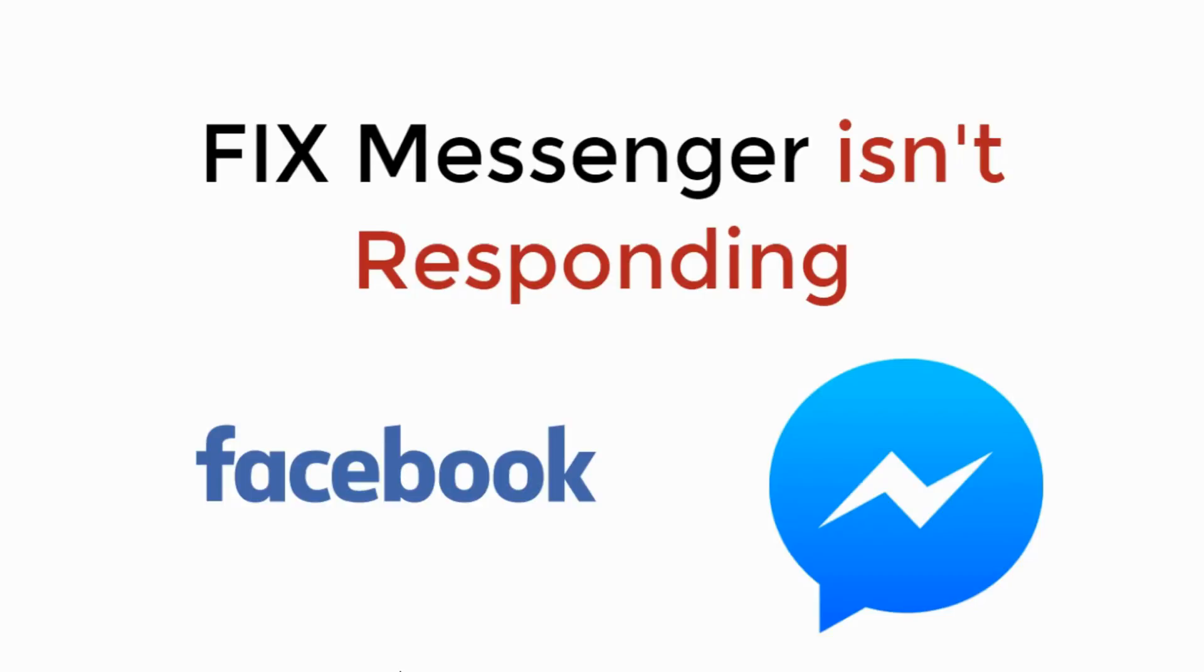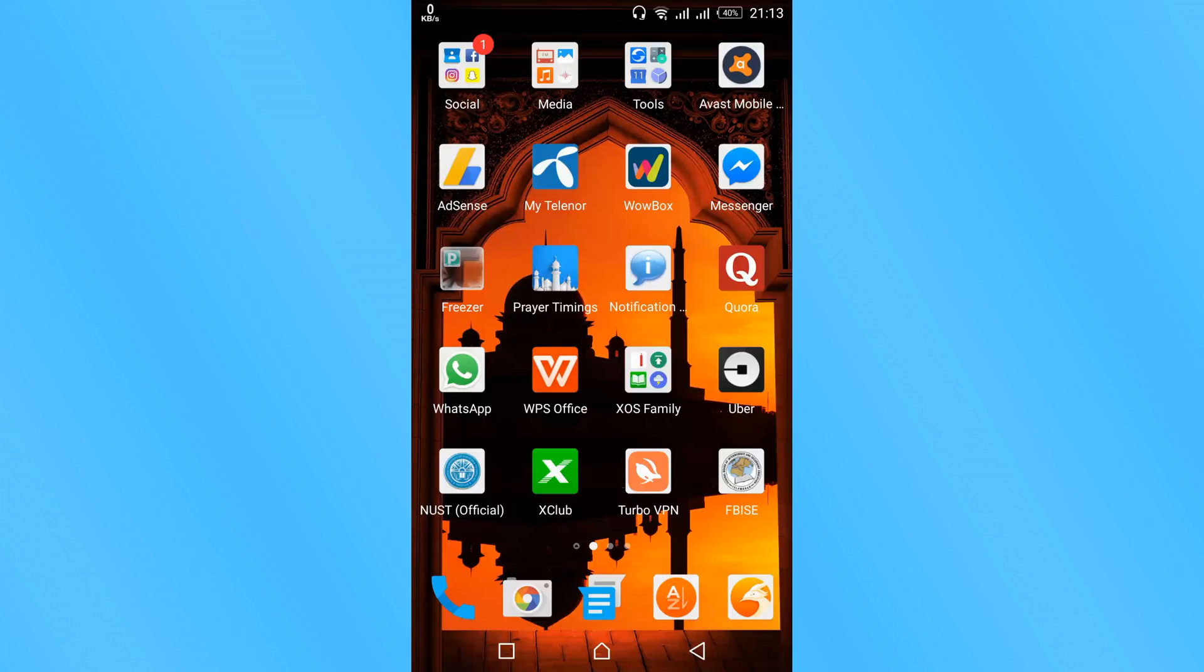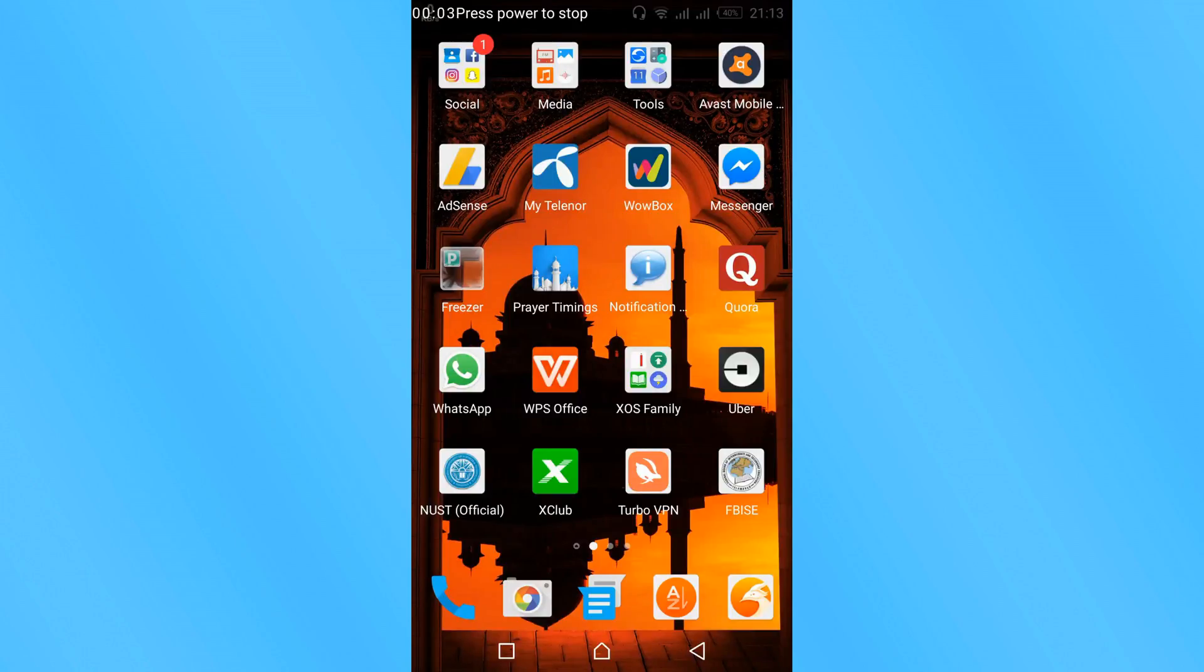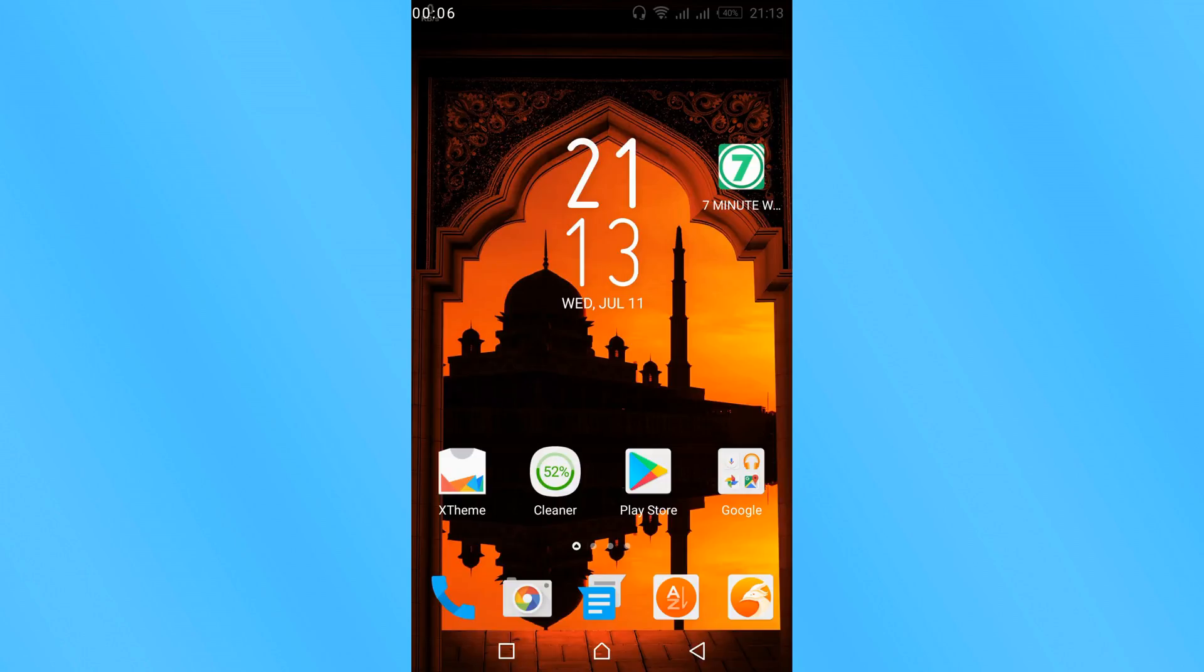In this video we will learn to fix messenger is not responding. So let's begin. To fix messenger error, messenger isn't responding, go and open your Google Play Store.